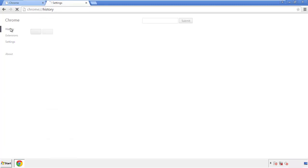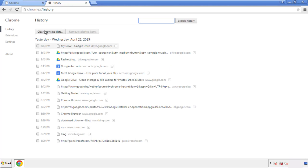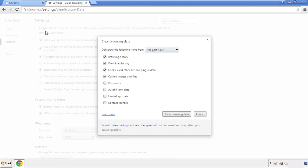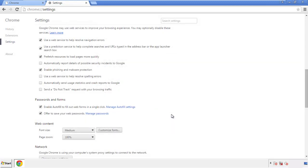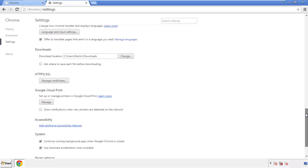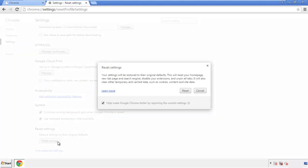Then go to History and Clear Browser Data. If you don't want to delete all your history and you know approximately when you caught the adware, feel free to delete to a specific period of time. Simply check all the boxes except passwords and then clear browser data. Now move back to Settings, scroll all the way to the bottom, and click Reset Settings.